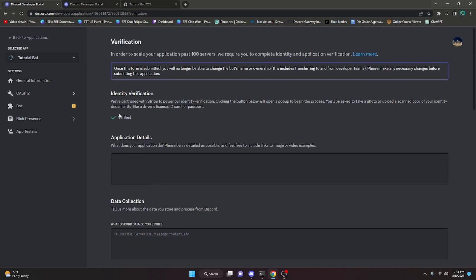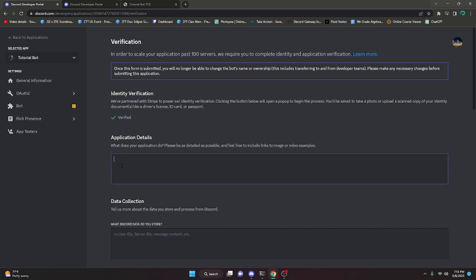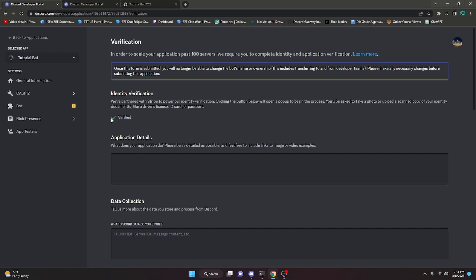One thing to really keep in mind when filling in all of these questions is that you need to be as detailed and as professional as possible. Don't write something like lowercase 'i make moderation bot' — that kind of response is going to get denied because they won't think you're a legitimate person. Also keep in mind that bot verification isn't like Discord Partner — the only reason you'd get denied is if your bot is breaking the Terms of Service. As long as your bot follows TOS and is user-friendly, they will accept it.